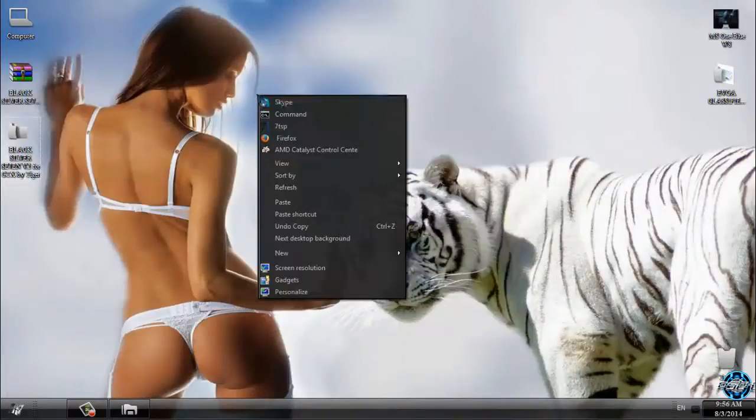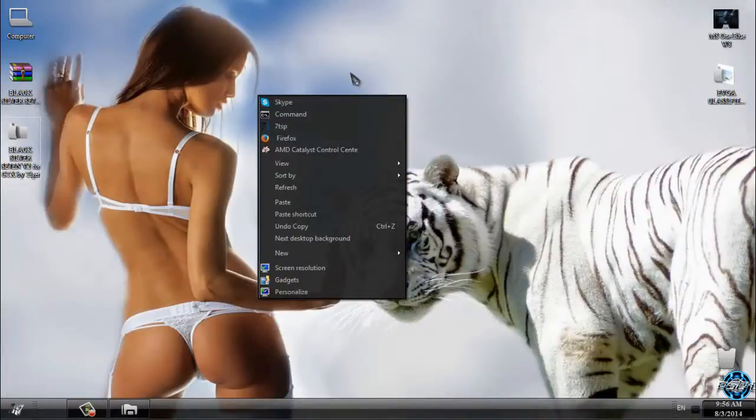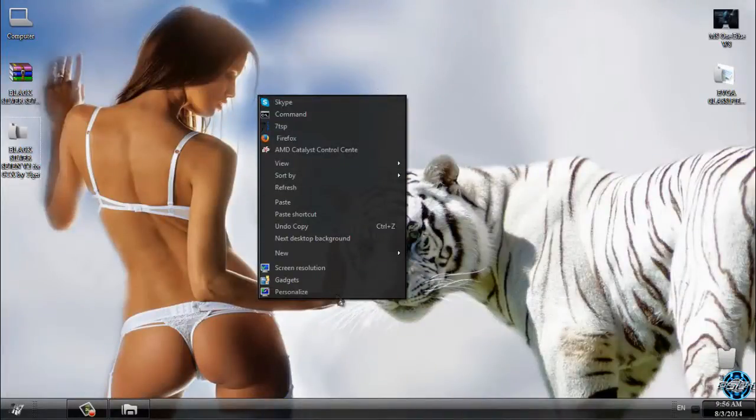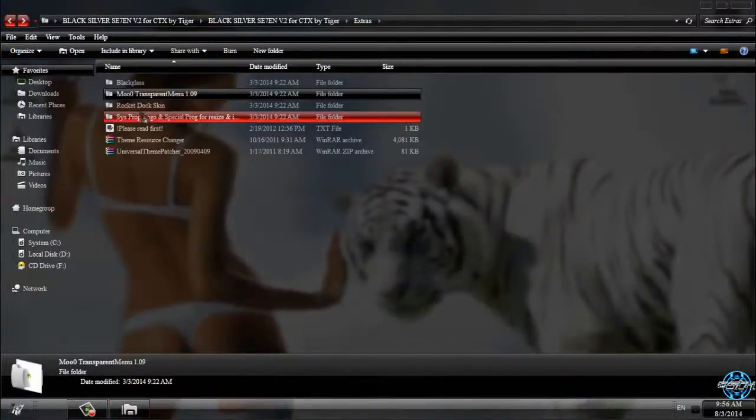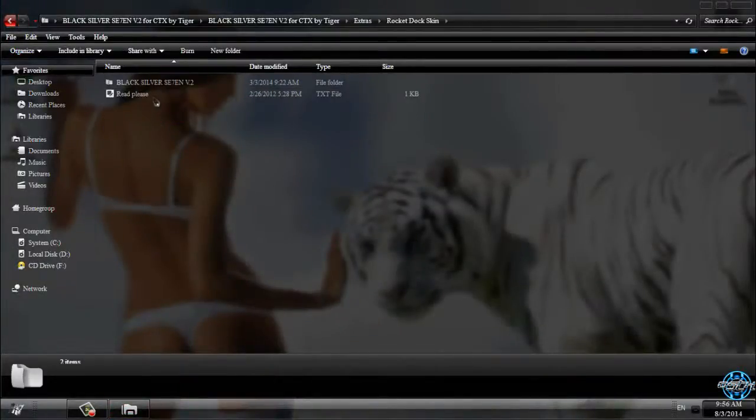When I go to the right-click menu, you can see that the window is transparent, which is really great and cool.